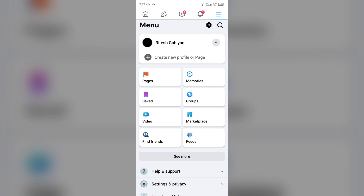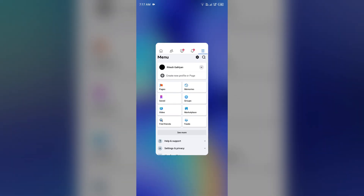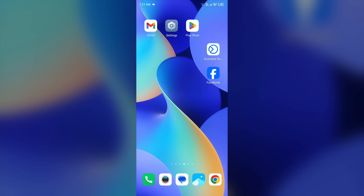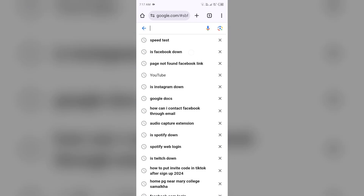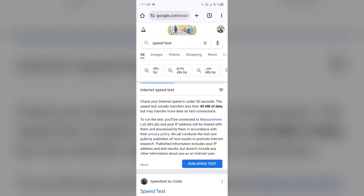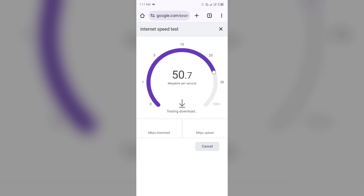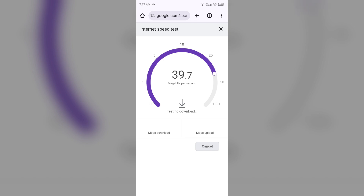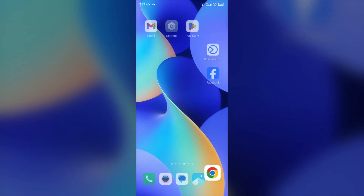The first solution to fix this problem is to check your internet connection. Sometimes pages may disappear because of internet issues. For that, just simply open the browser on your device and search for a speed test. After that, click on the blue area to run the speed test, and after a few seconds it will show you the actual speed of your internet connection. If you have a weak or unstable internet connection, then try changing the server.